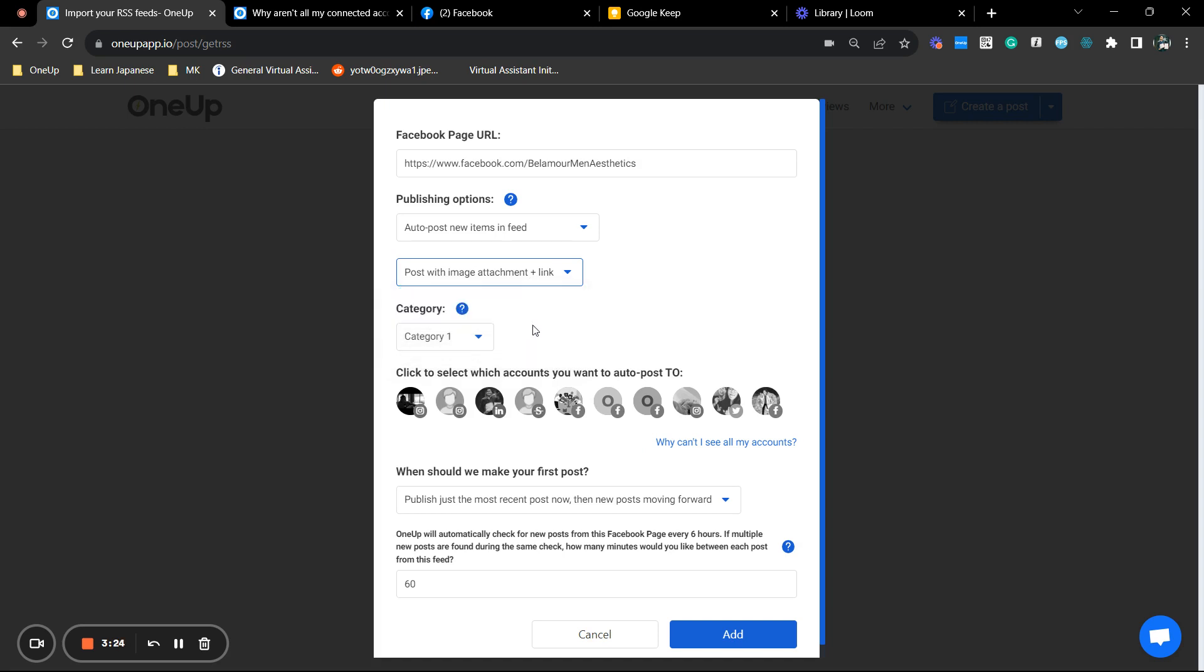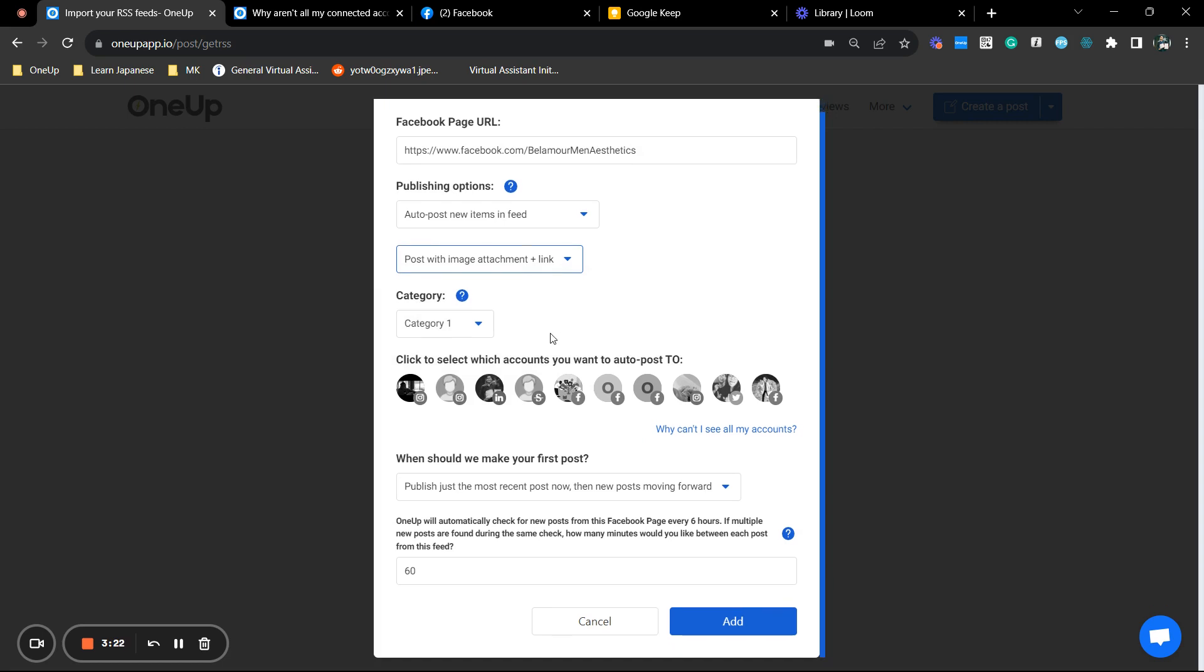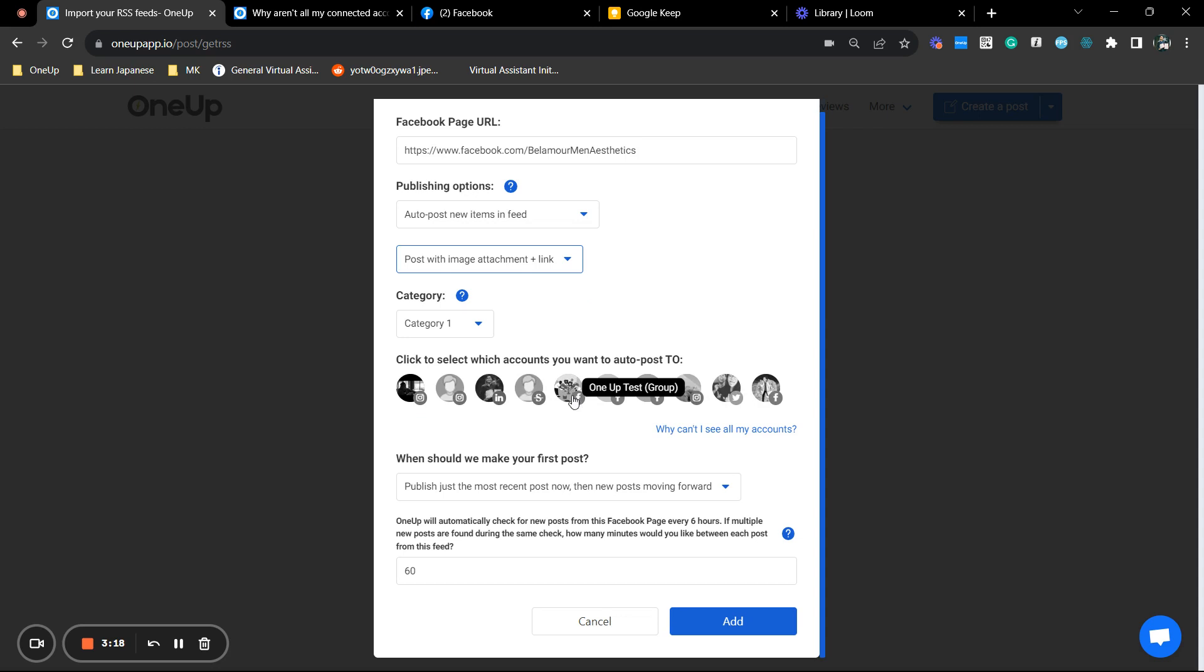Now in here, these are actually my accounts, my social accounts. And for this example, we're going to post through a Facebook group. So you do have an option to post to multiple groups or even multiple pages as well.